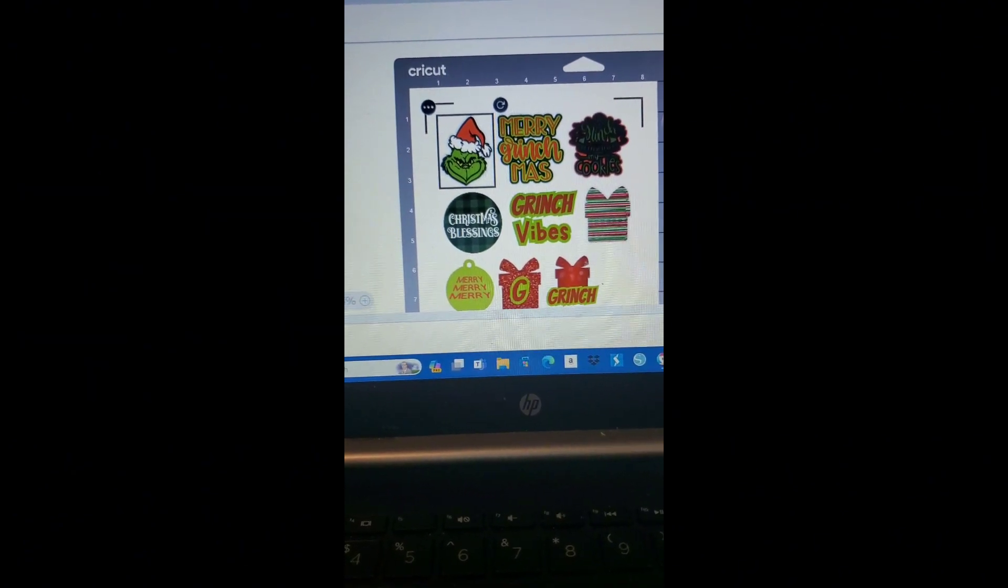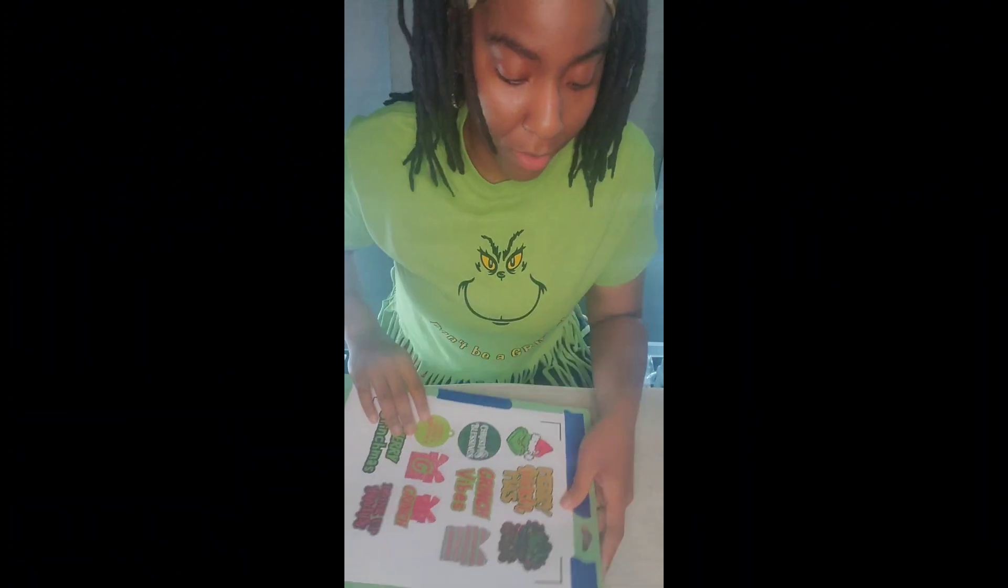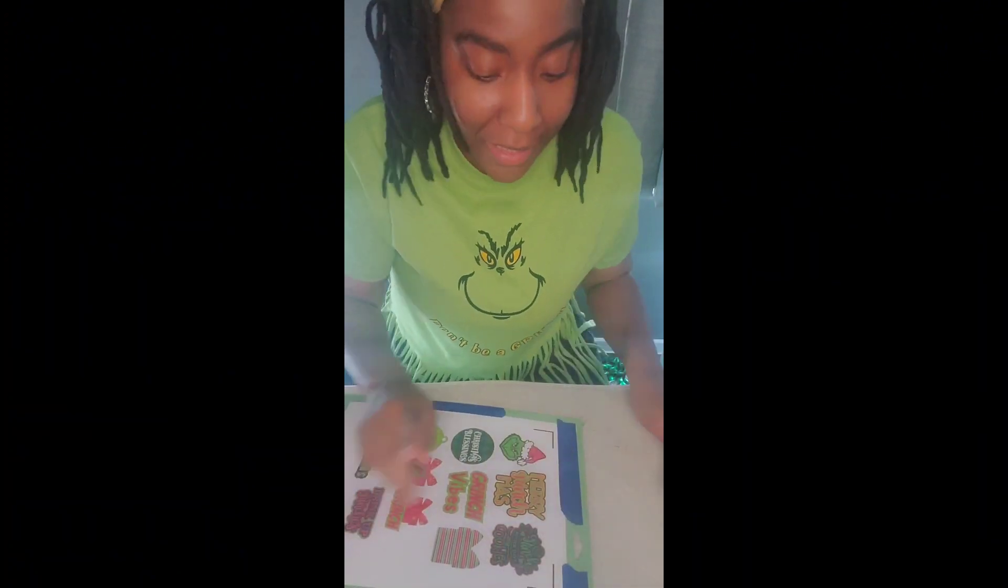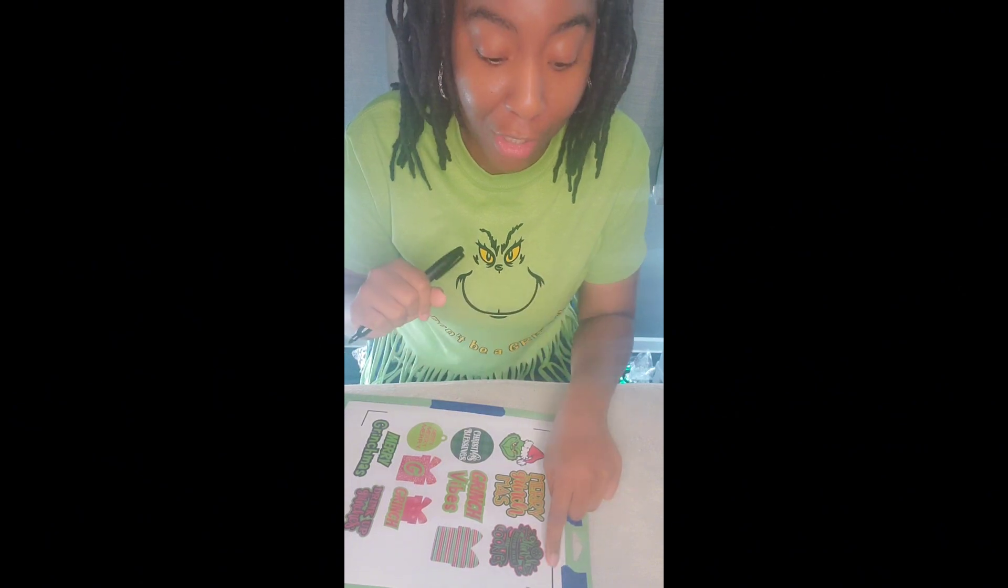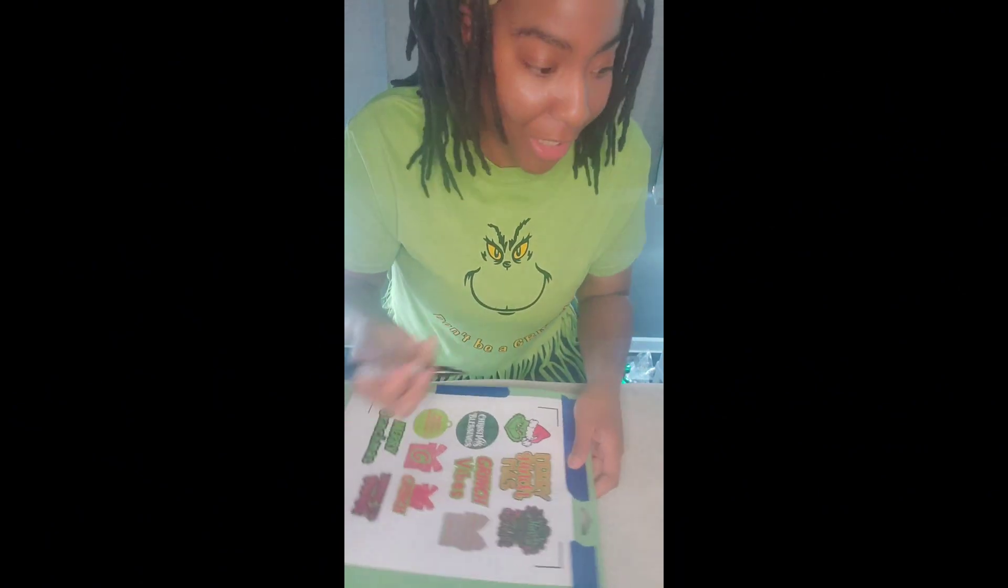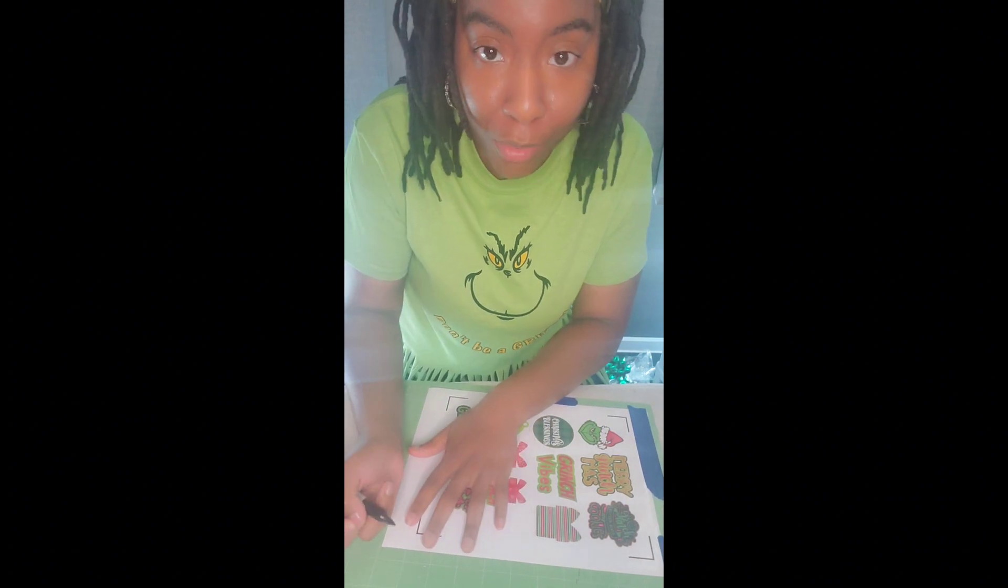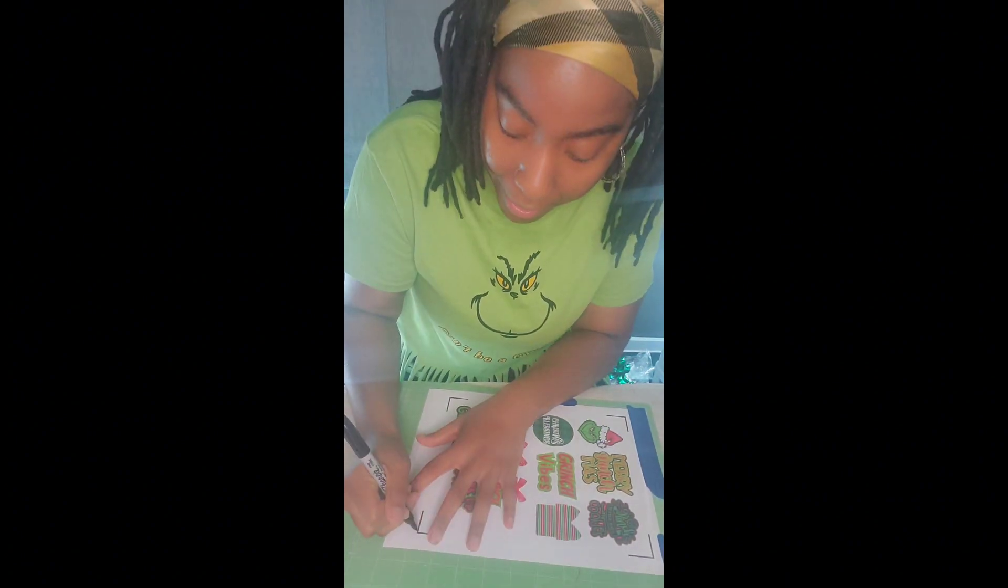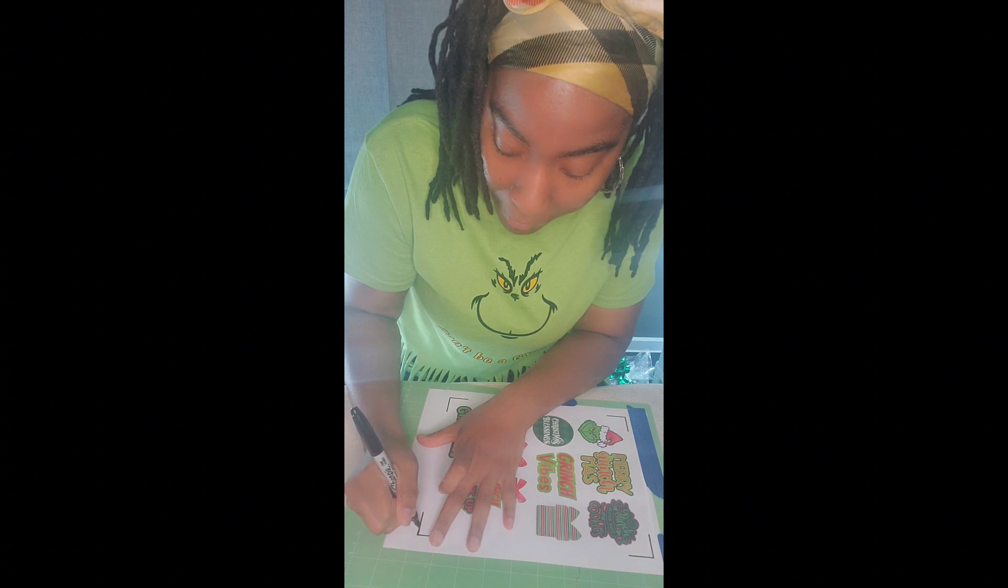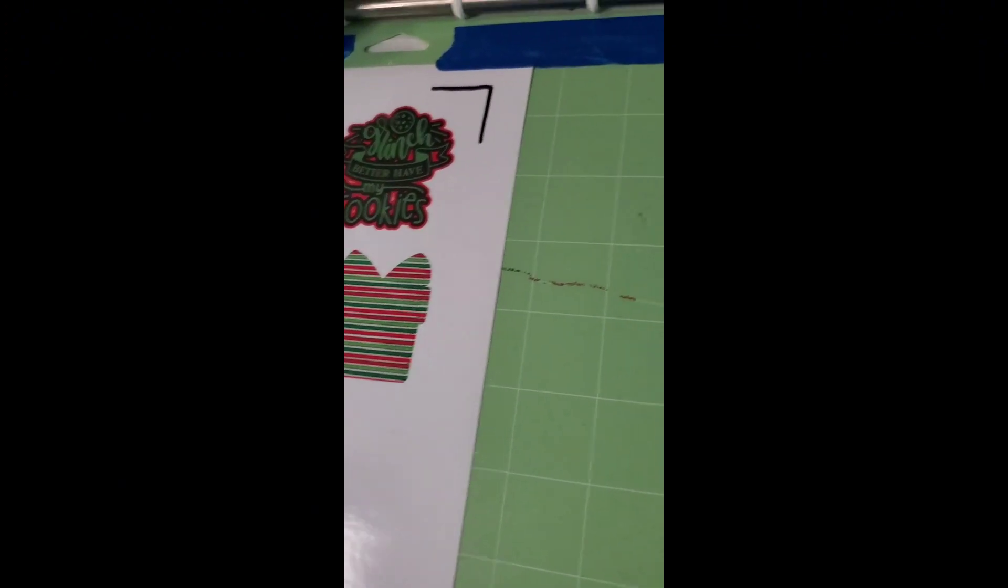Okay guys, so my stickers have printed out. And I don't know about you all that have a Cricut machine, but sometimes my machine would not recognize my registration marks. So of course I'm in like a thousand groups and one Facebook. And one of those groups, she said she used a black Sharpie marker and guess what guys, it works for me every time.